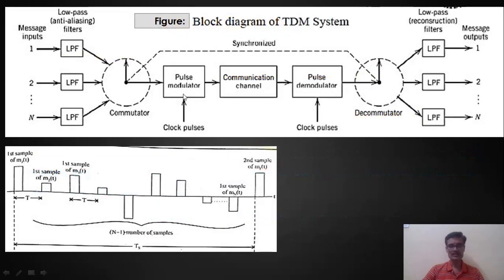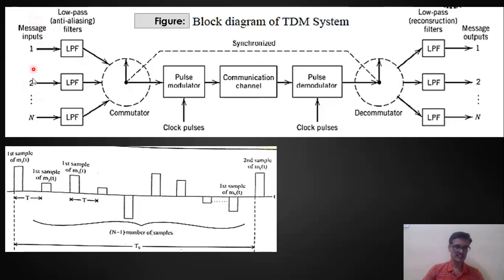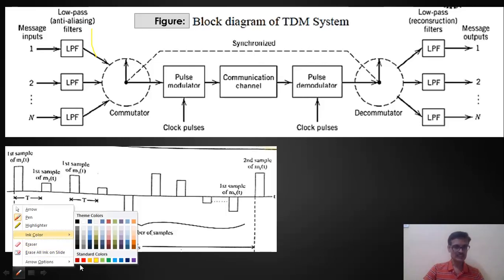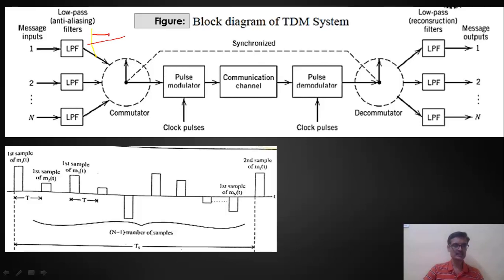Now let us look at how TDM is implemented. On the transmitting side, the signal passes through the channel to the receiving side where demultiplexing is done. We have n number of message inputs that we want to transmit over a common channel using a rotary switch called a commutator switch. All message inputs are first passed through low pass filters called anti-aliasing filters, which restrict the signals within a certain bandwidth of W hertz.